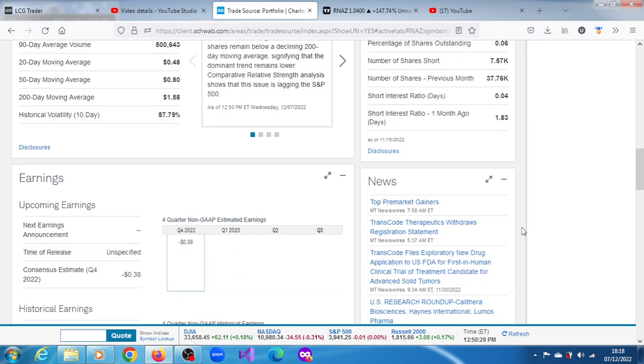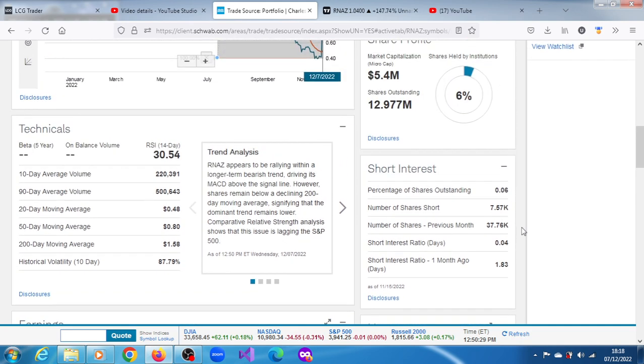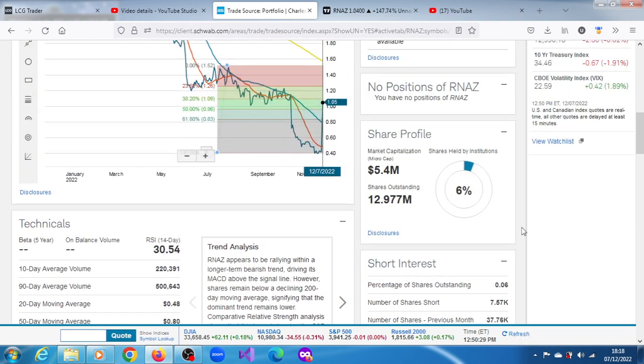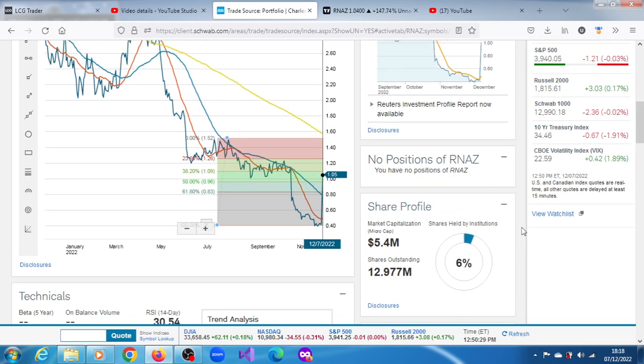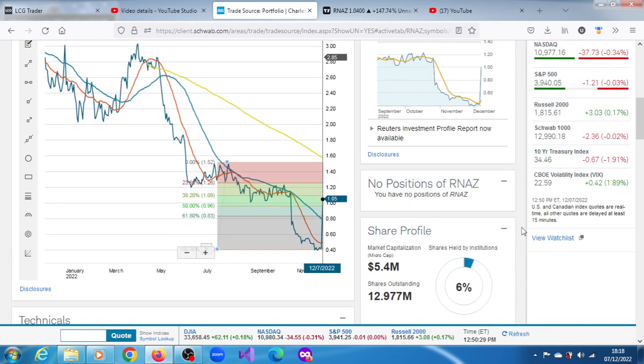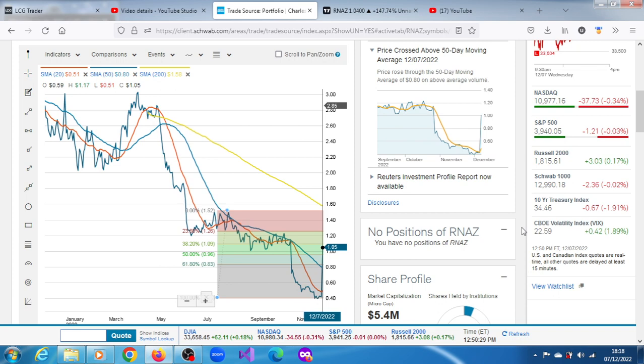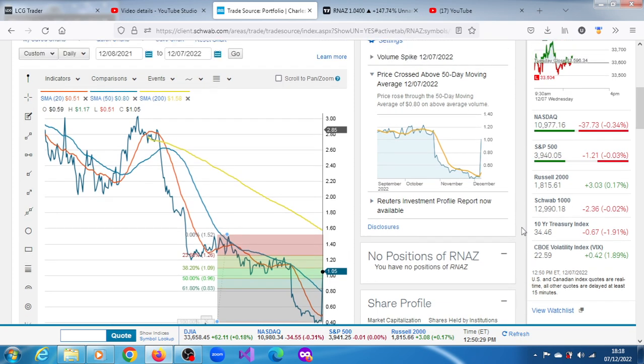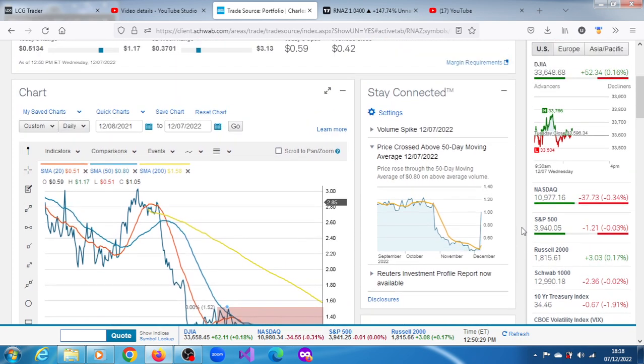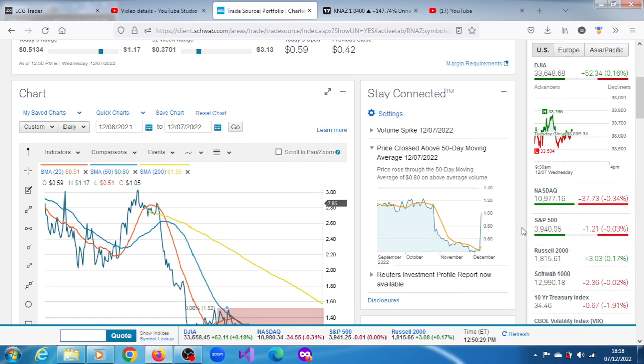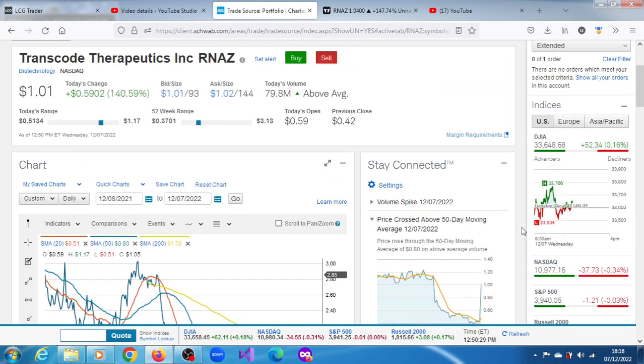We have upward projections of around 1.09 dollars, 1.26 dollars, and 1.52 dollars. Supports also include that 50-day moving average of 0.8 dollars. RNAZ is a penny stock and it has a low float.